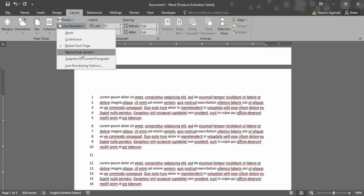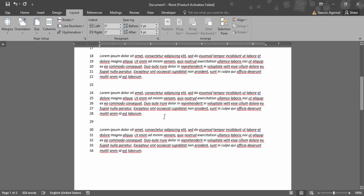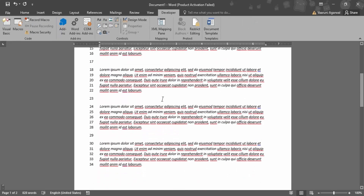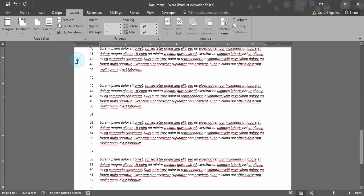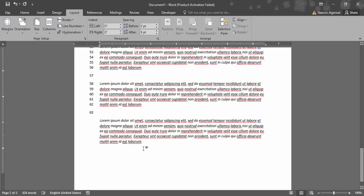Similarly, if you want it to restart from each section — right now we have not divided the page into sections, that is why it's just taking it as a continuous thing. Again, if you just want to suppress for the current paragraph, so whatever paragraph your cursor is in, that particular paragraph would be suppressed or removed from having line numbers.